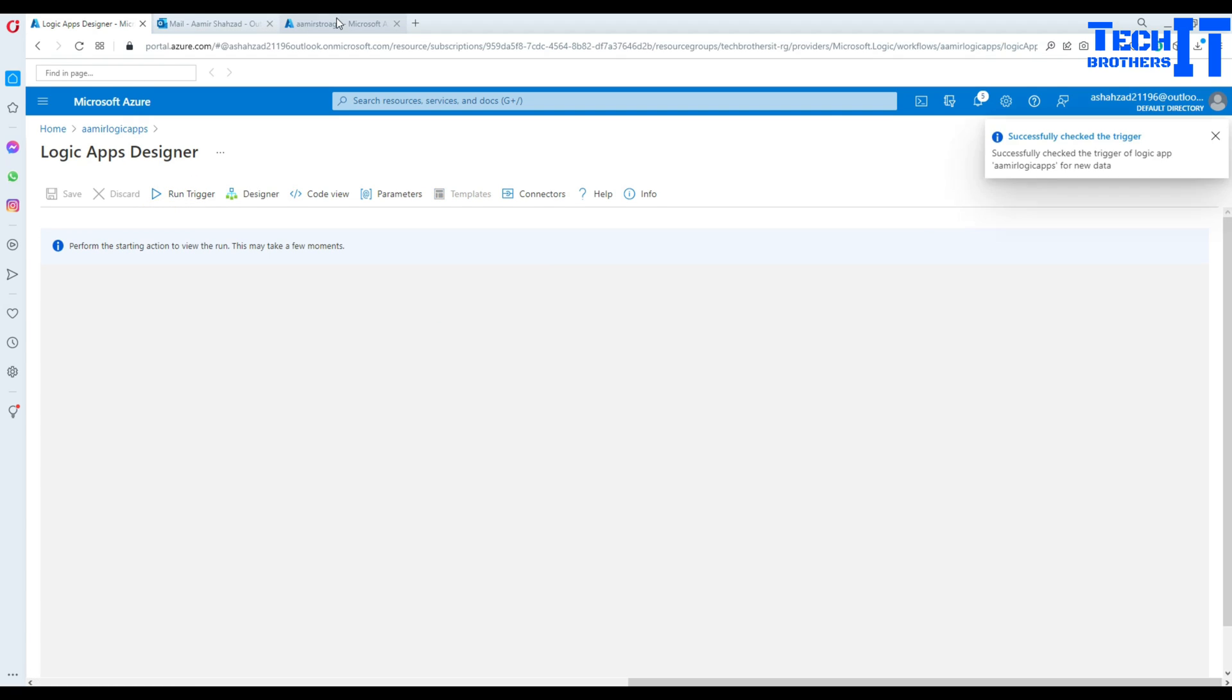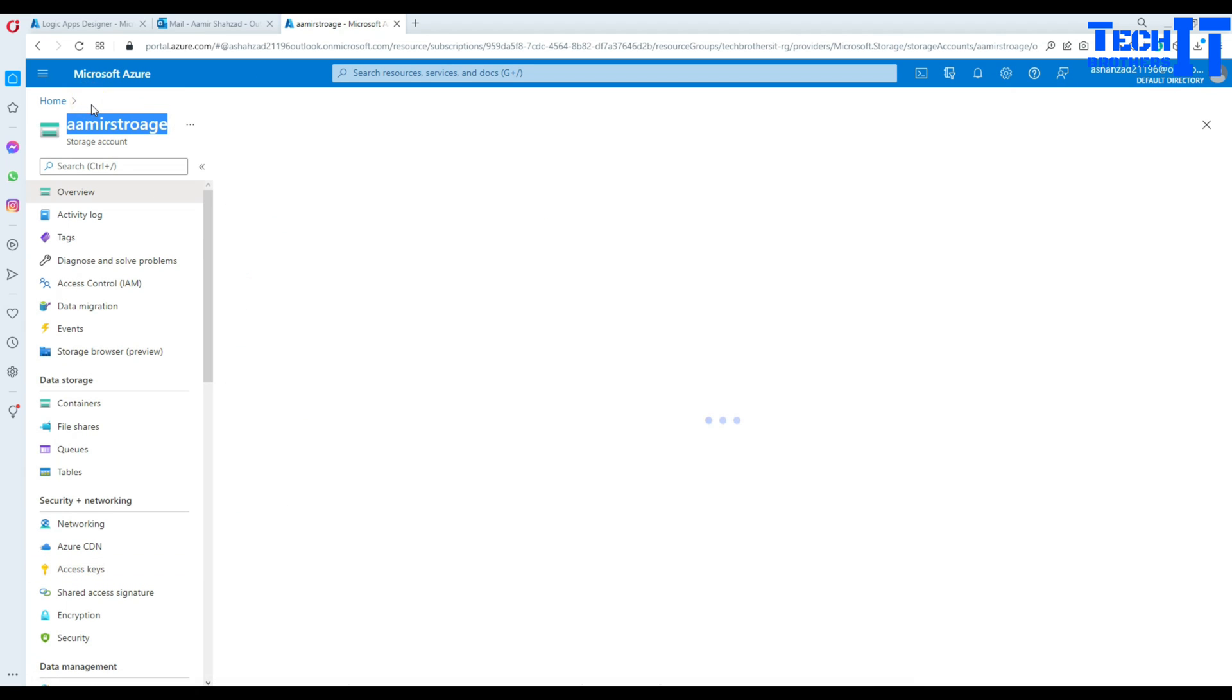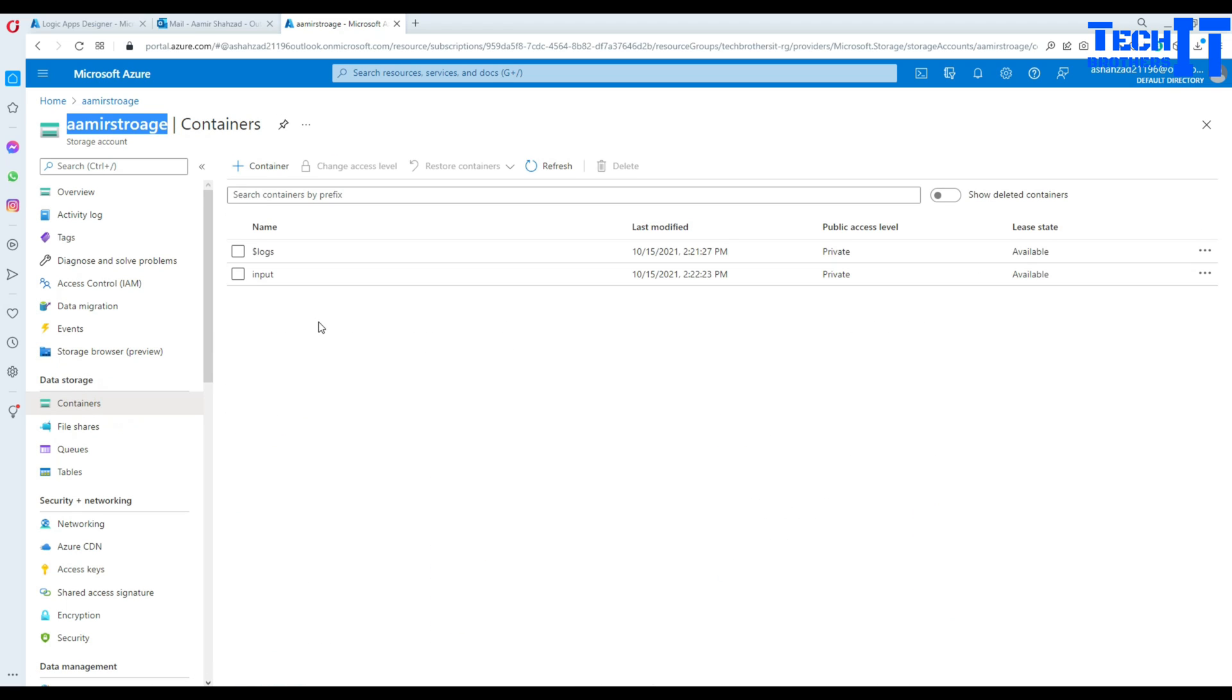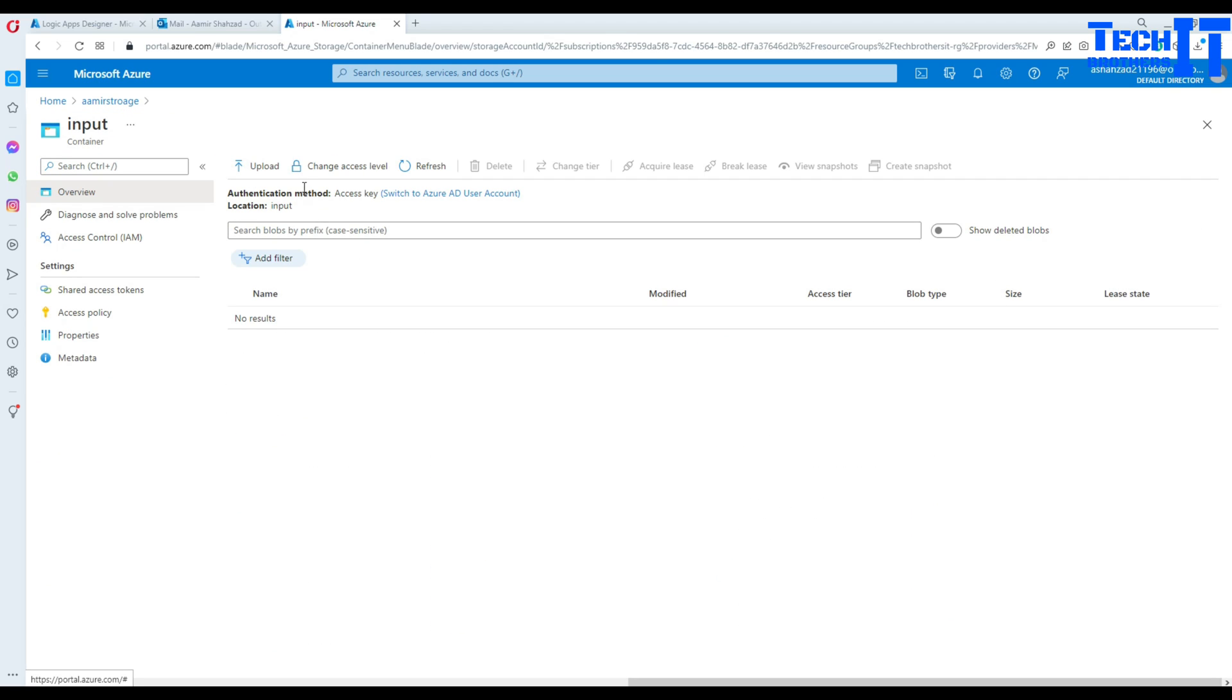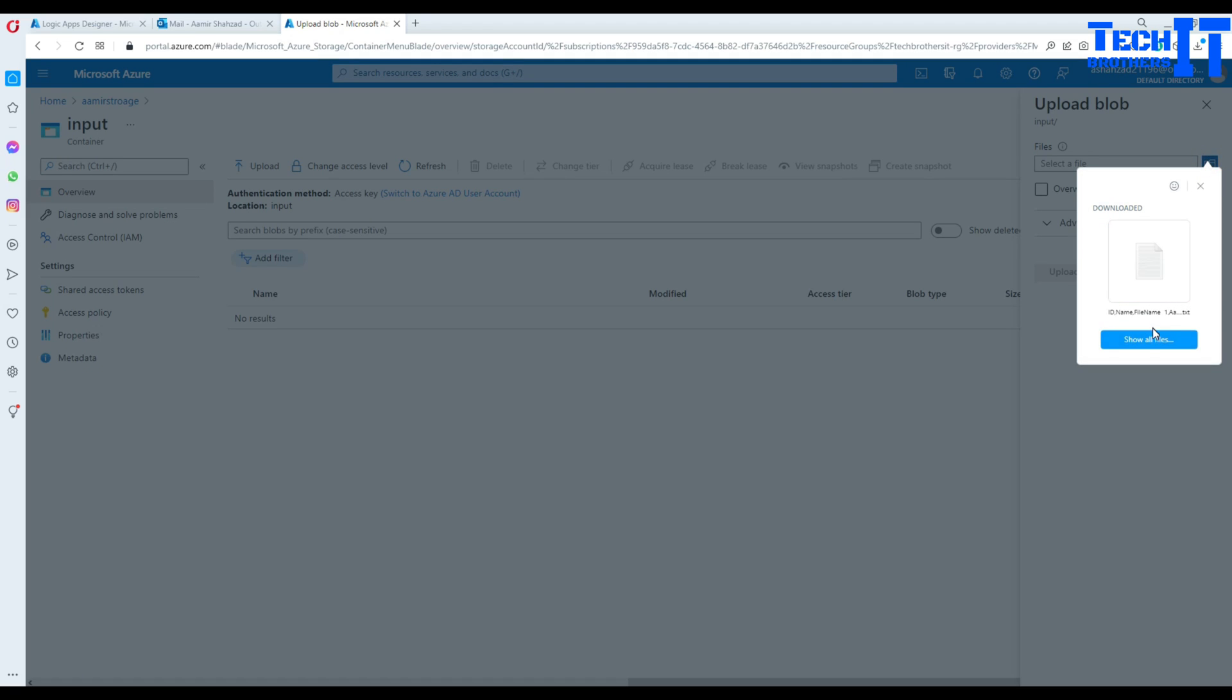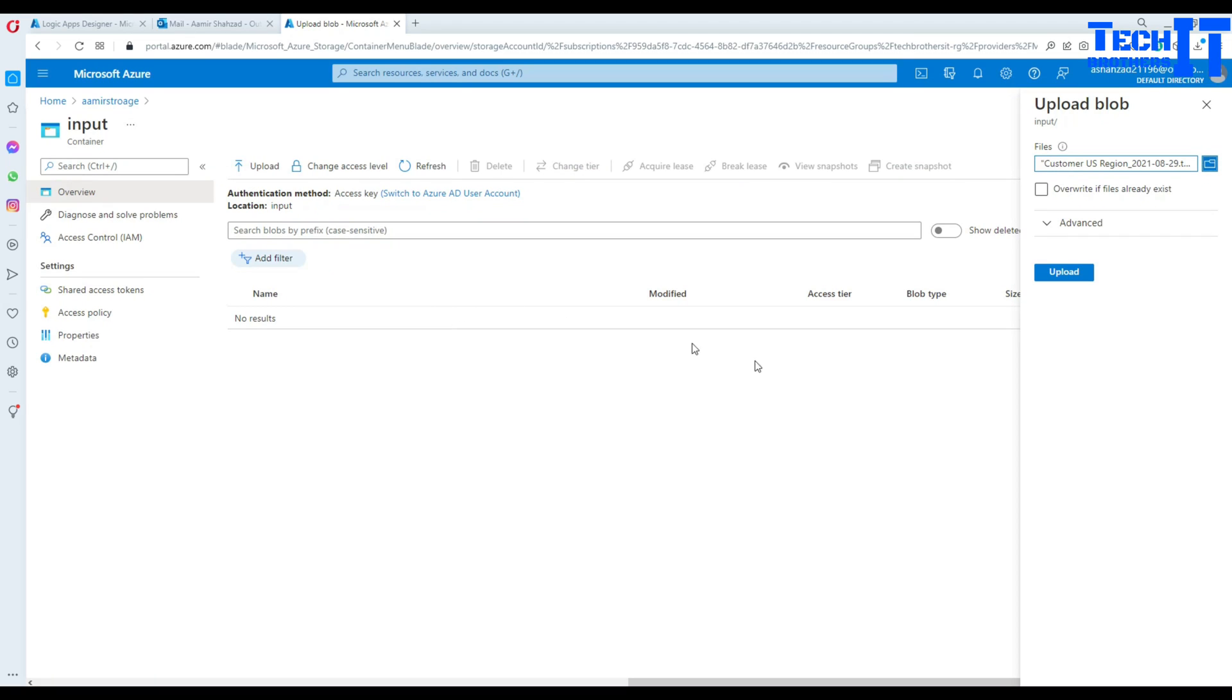And then we can go to storage and here and we can upload the file. So go to input and here upload file. Okay. So I'm going to go ahead and upload the file.